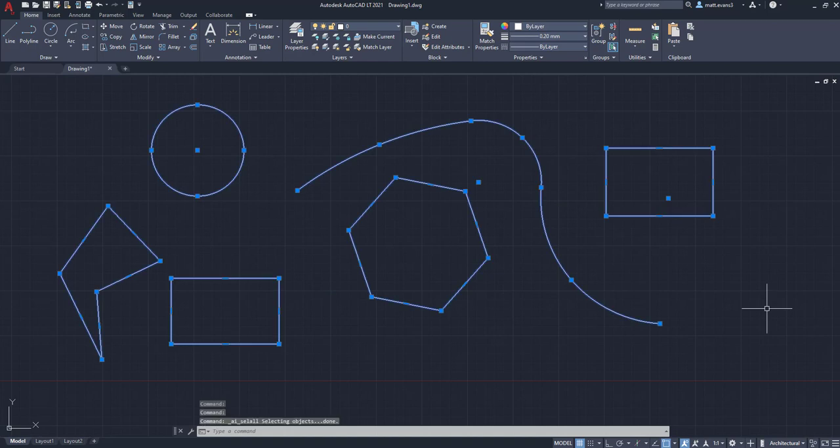And as you can see, everything in my drawing has been selected. The circle, the rectangle, the polygon, the arcs, all of it.